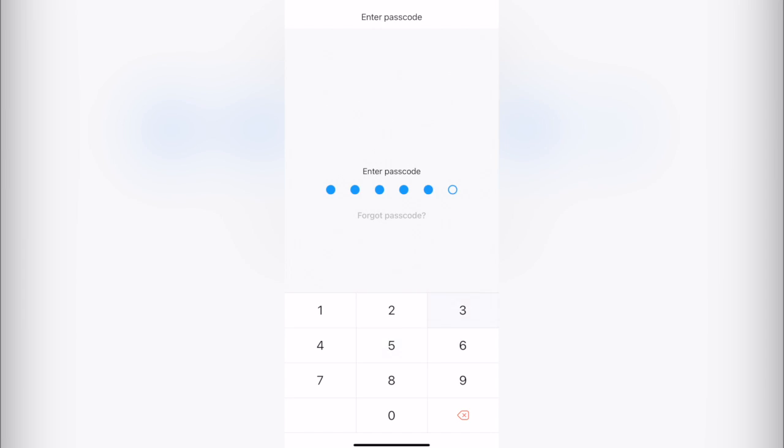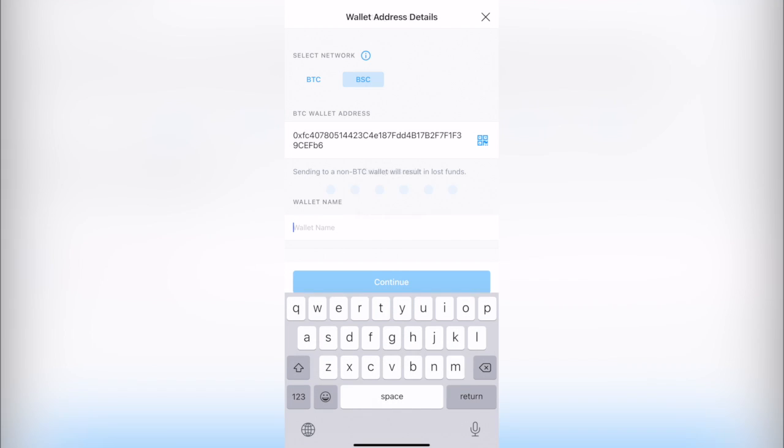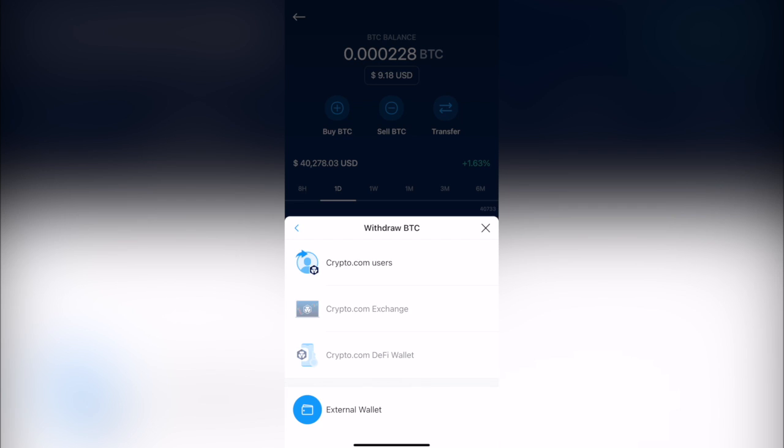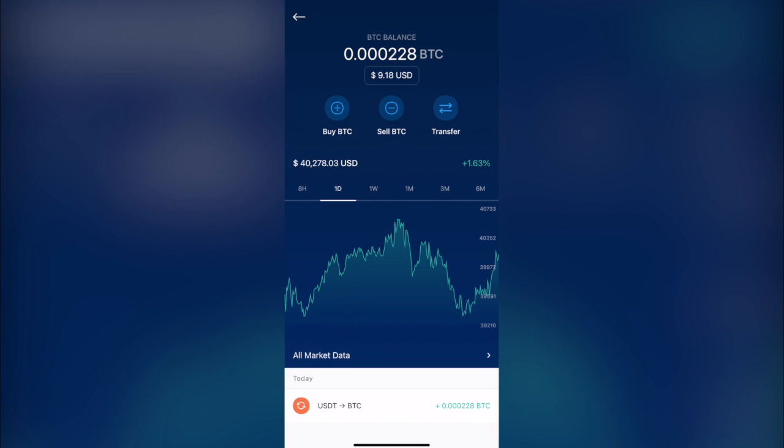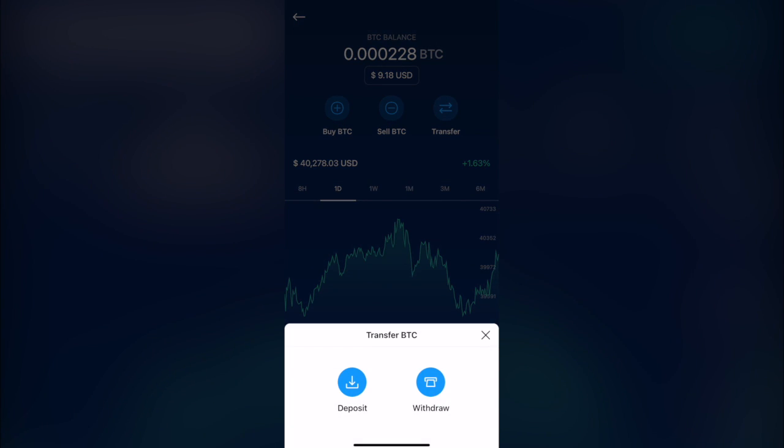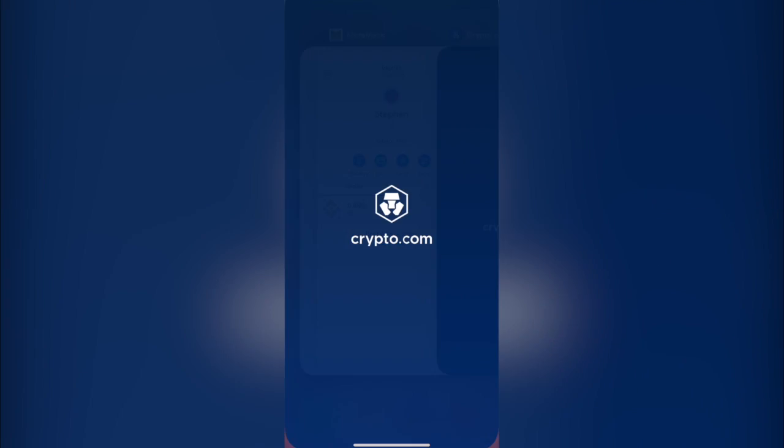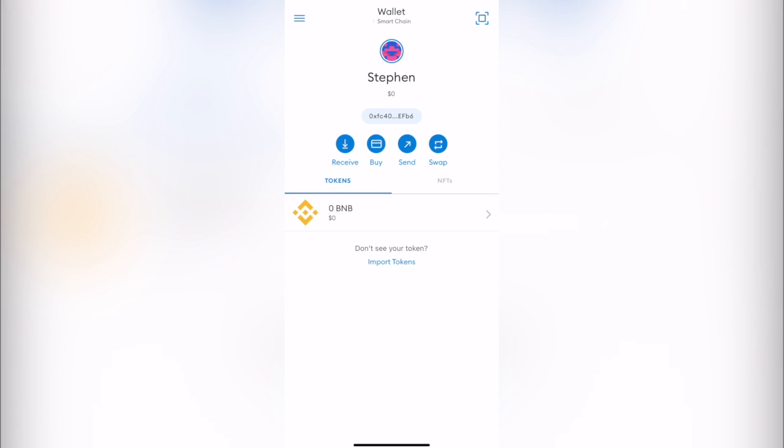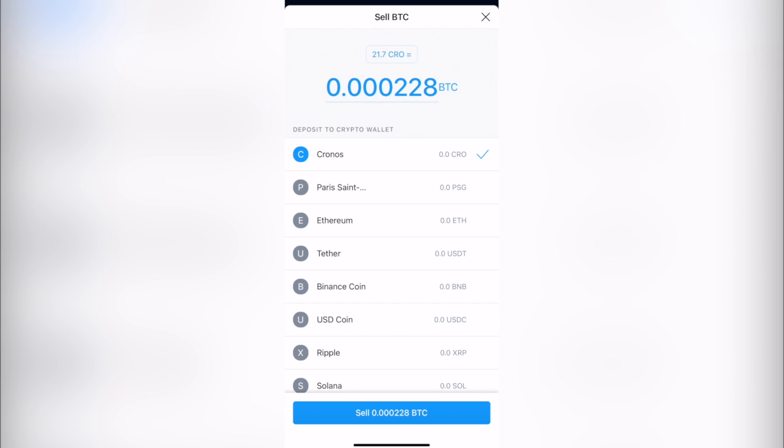Actually the other thing that we can do is to simply convert our token into an available wallet that we can use. So now that we're using Smart Chain, what we can do is to select our Bitcoin and transfer this one and sell our Bitcoin and transform this into a BNB token so we can receive it in MetaMask. So I'm going to sell my Bitcoins into the Binance Coin.